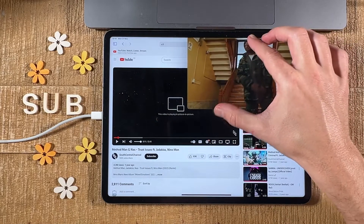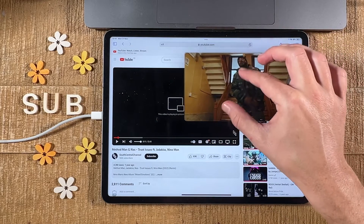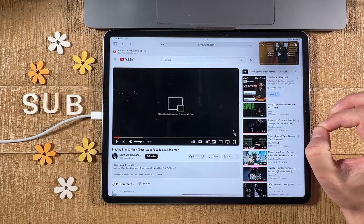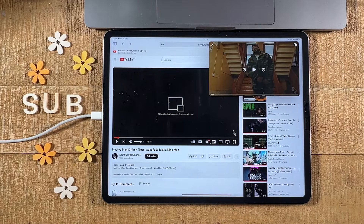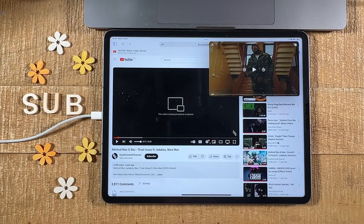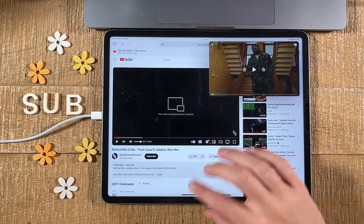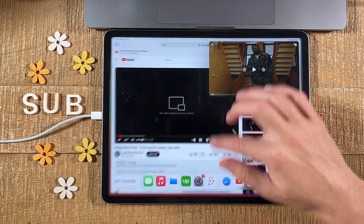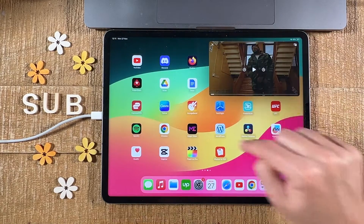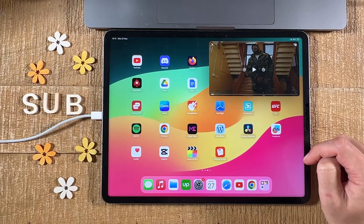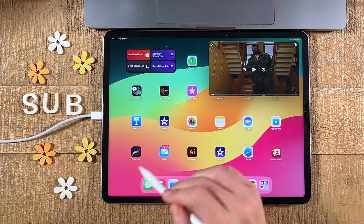If you use two fingers you can make it bigger or smaller. The amazing thing is that we can also have it floating on top of other applications, not just Safari. So if I close Safari now by swiping up from the bottom, we still have our YouTube video here.